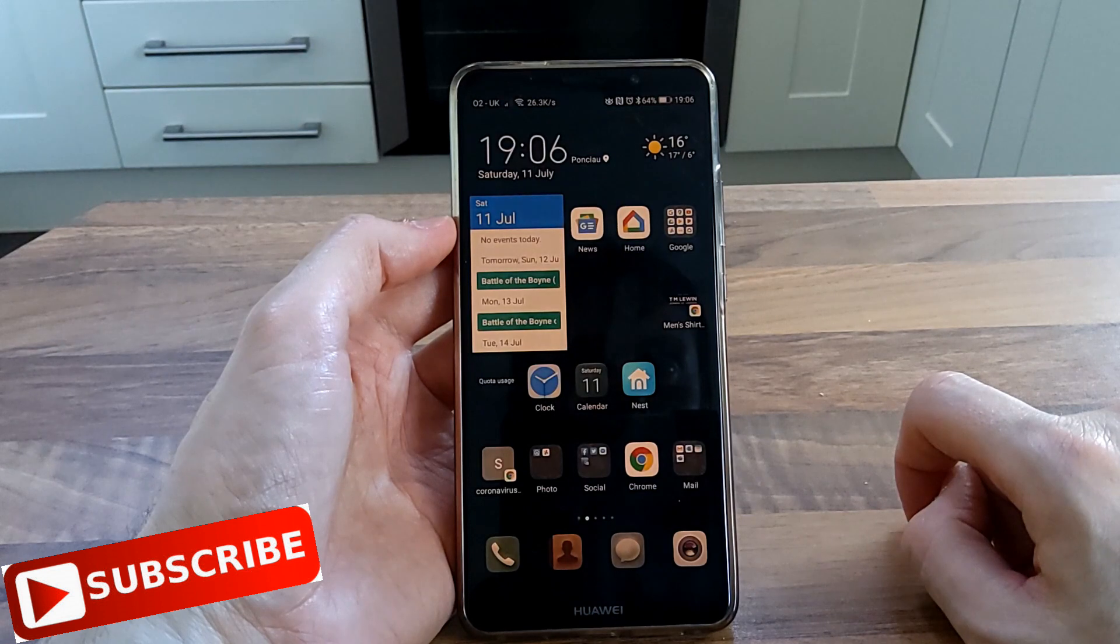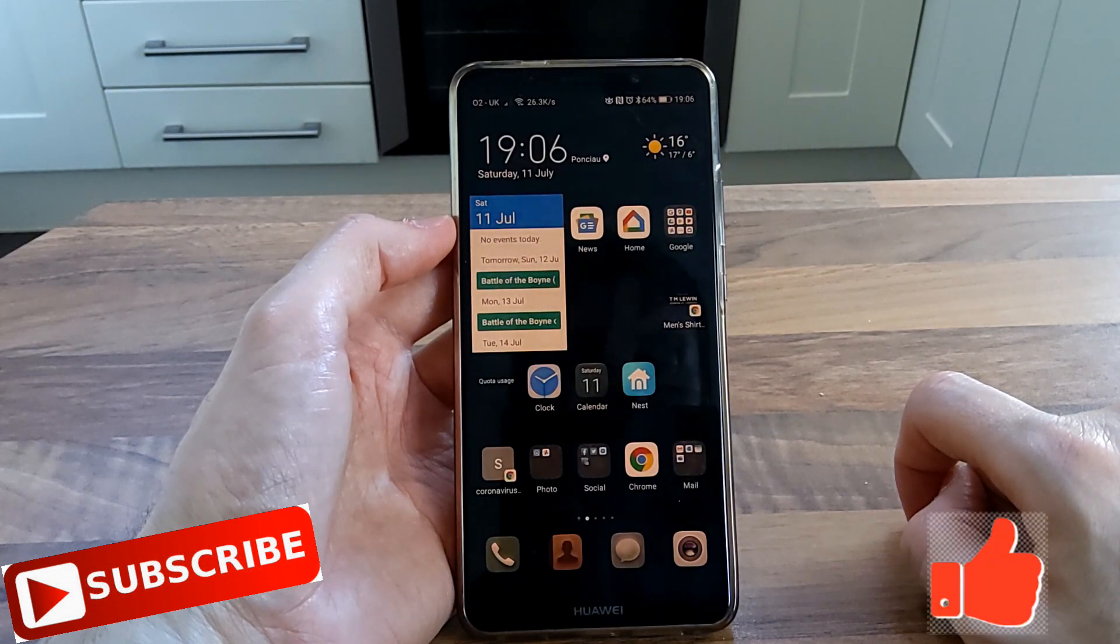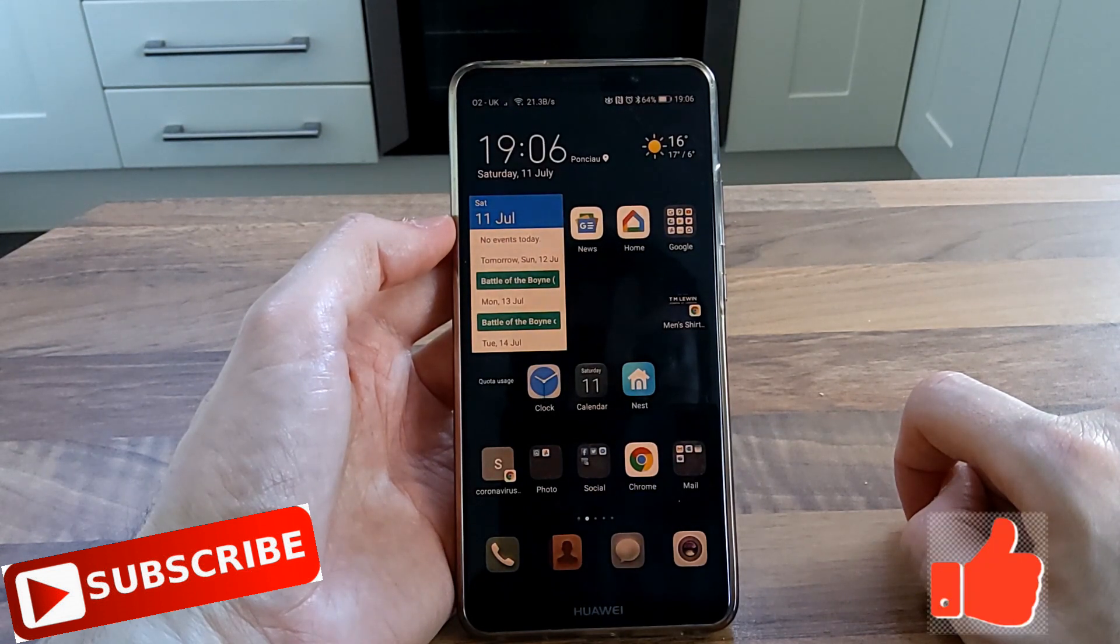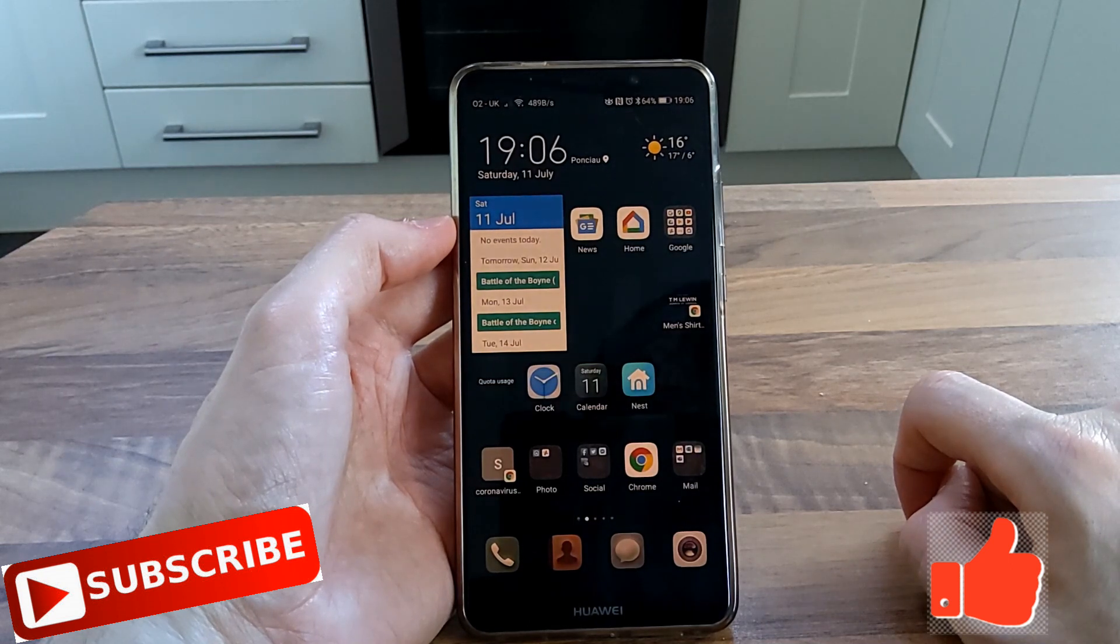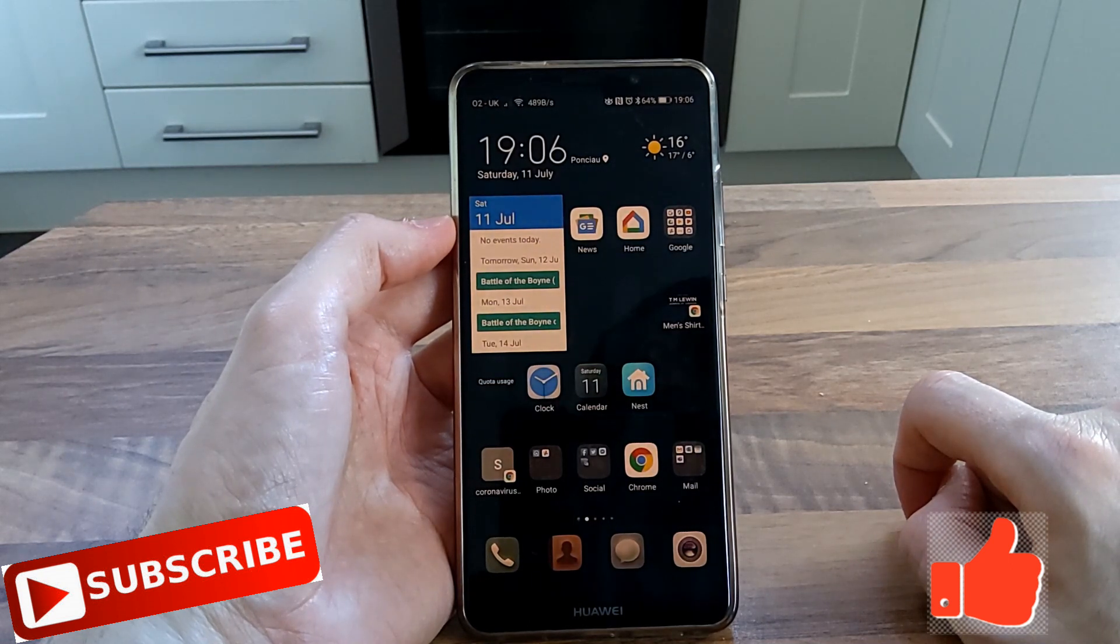That was a quick look at the update to EMUI 10.0 and Android 10 on the Huawei Mate 10 Pro.